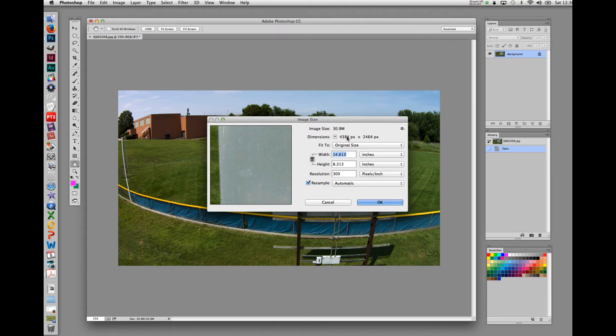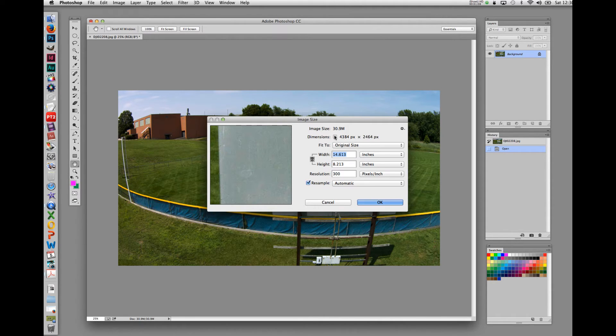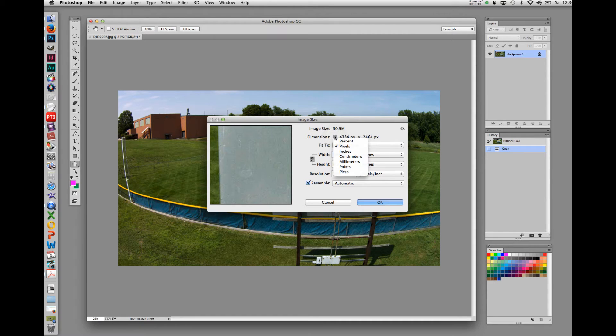Next, it lists the dimensions of the image. Here it is set for pixels, but it also can be reset for percentage, inches, centimeters, millimeters, points, or picas.